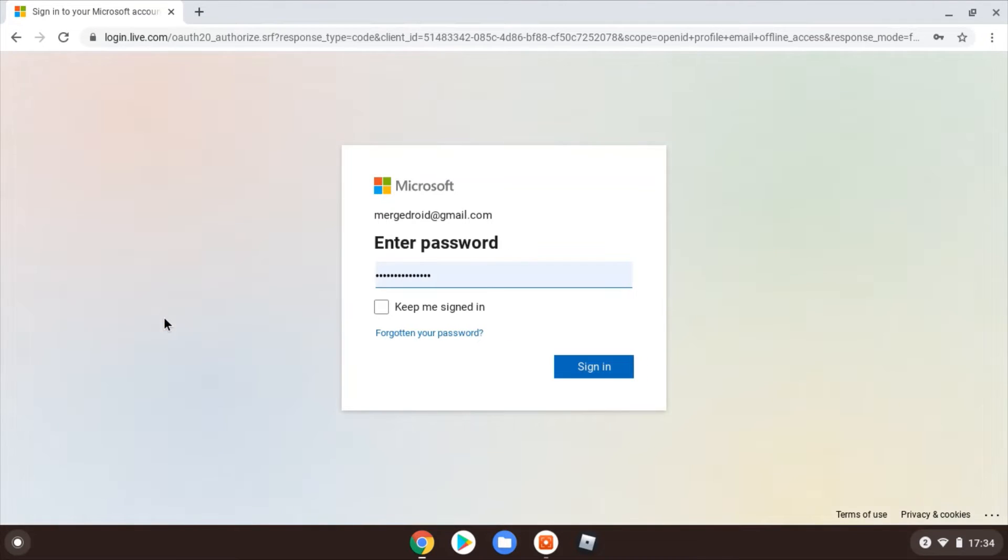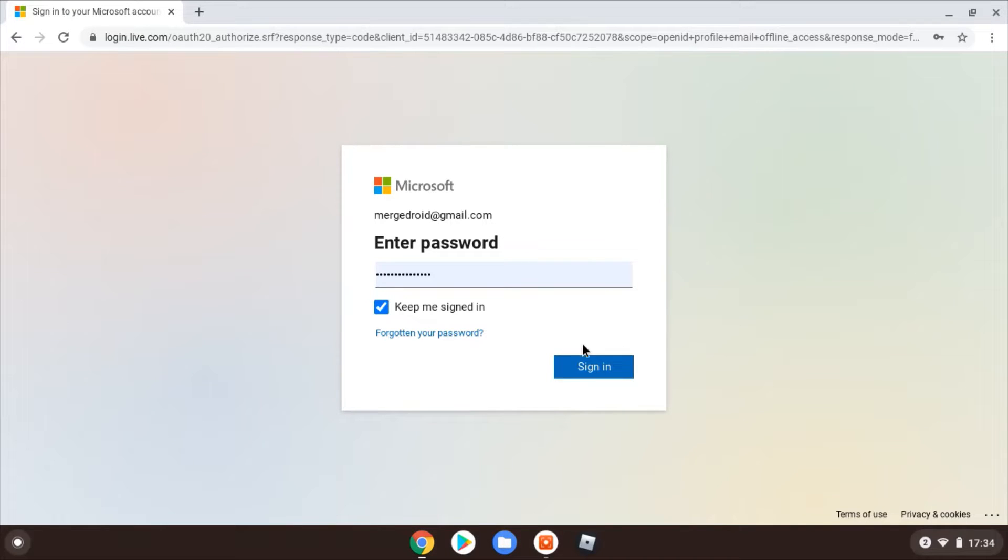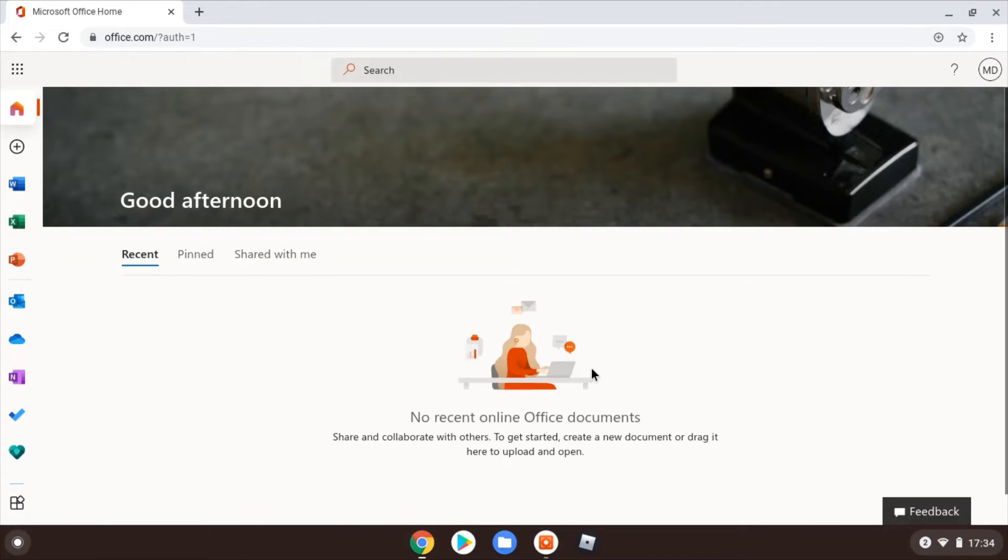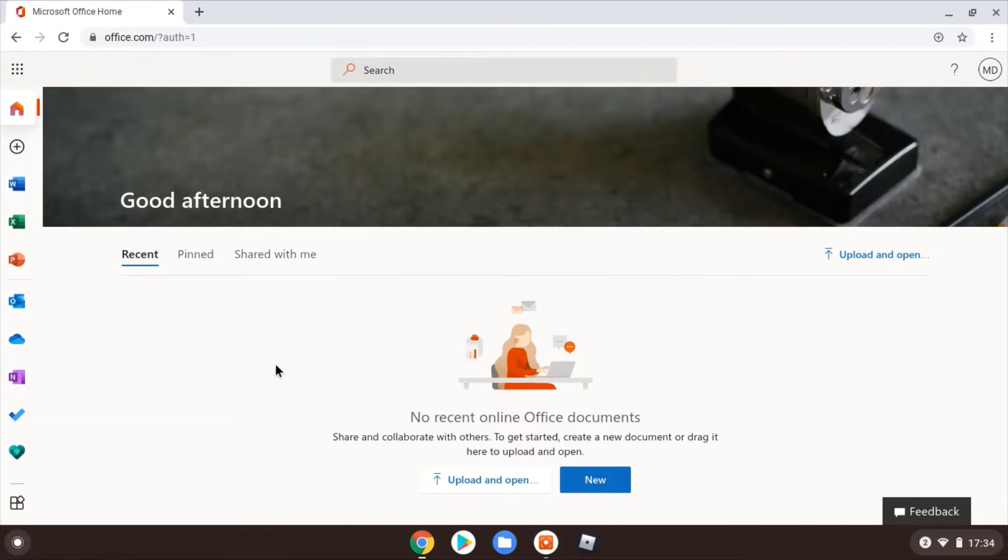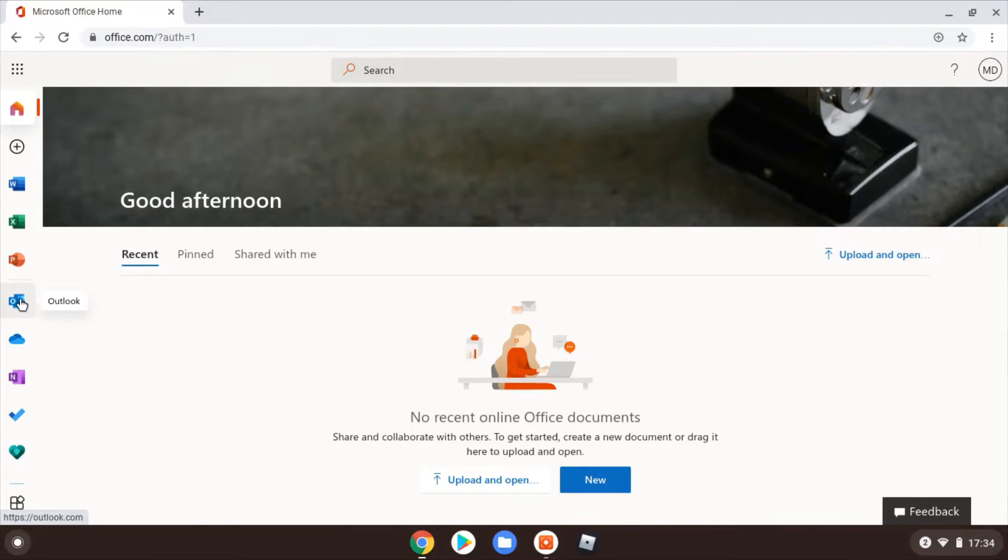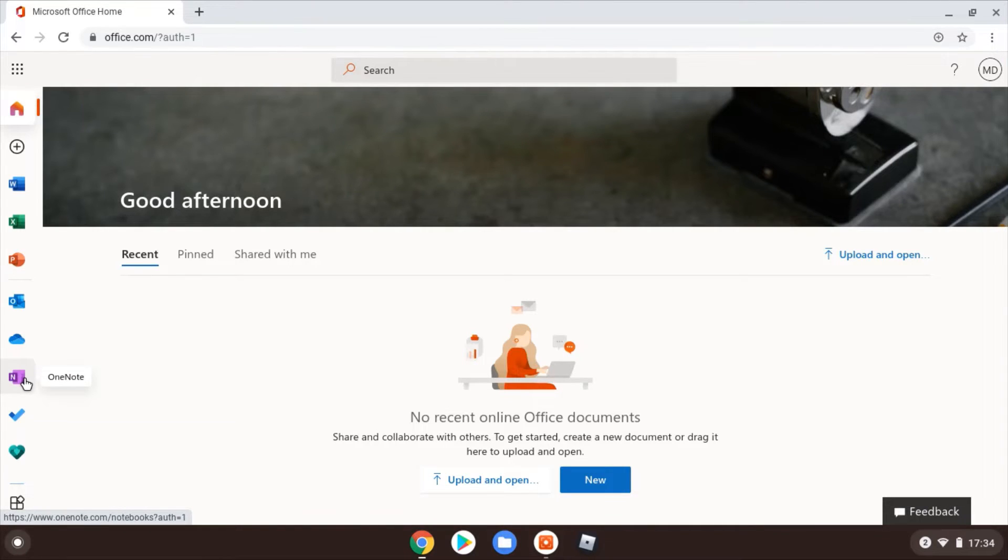If your child has an Office 365 account from school, that's ideal to sign in with here. Go ahead and sign in, and then you'll be welcomed along. You'll see if you've got any recent documents to look at, and then over on the left you've got your familiar Microsoft Office programs. This is all through the web browser, so it's effectively Office Online.